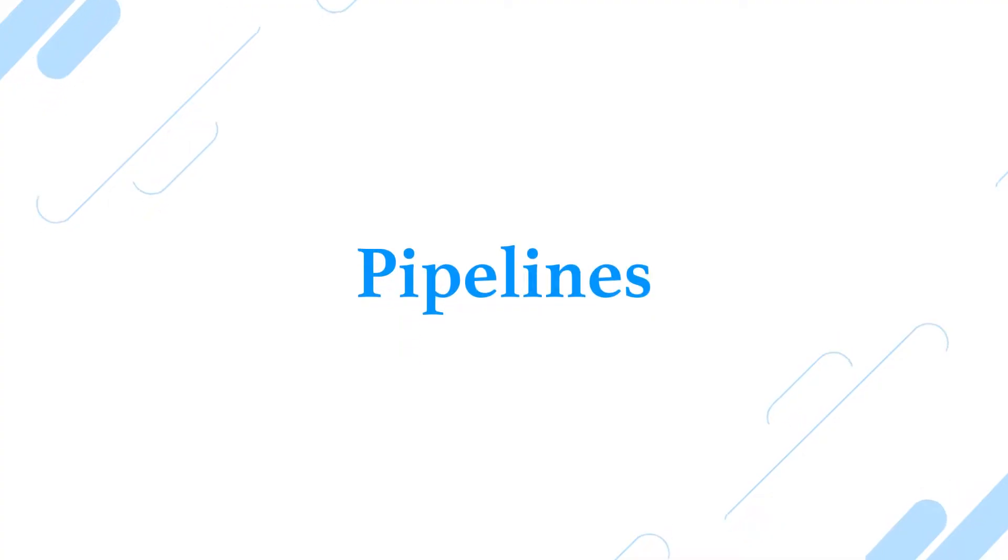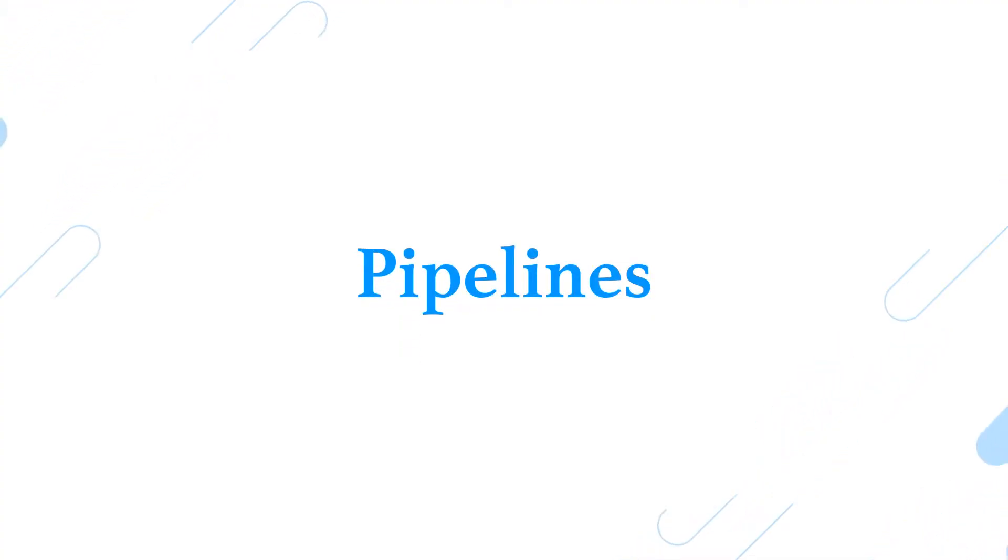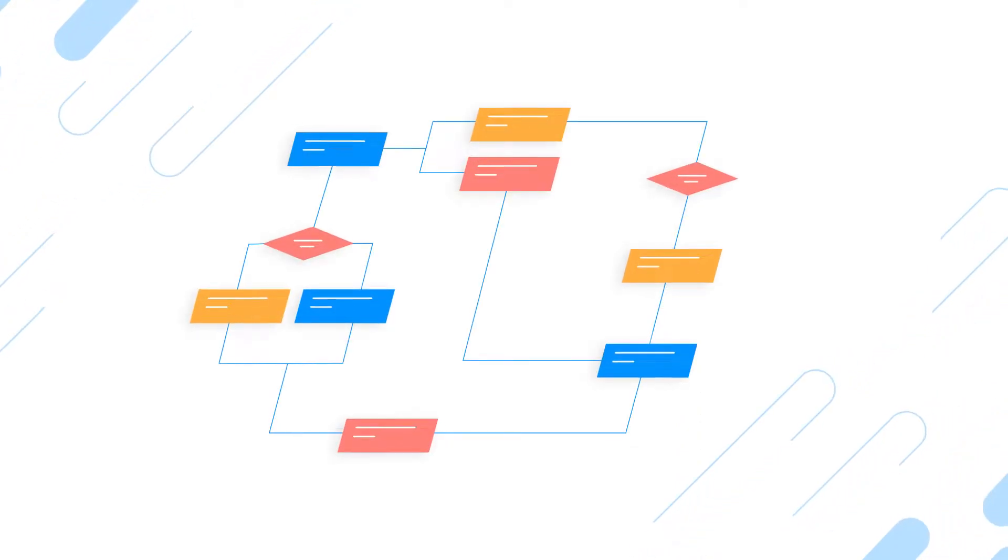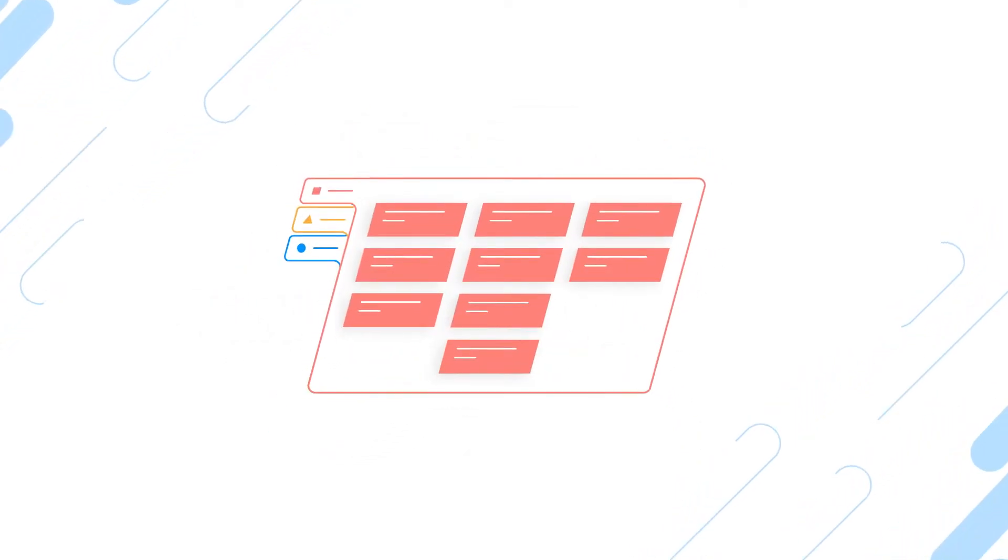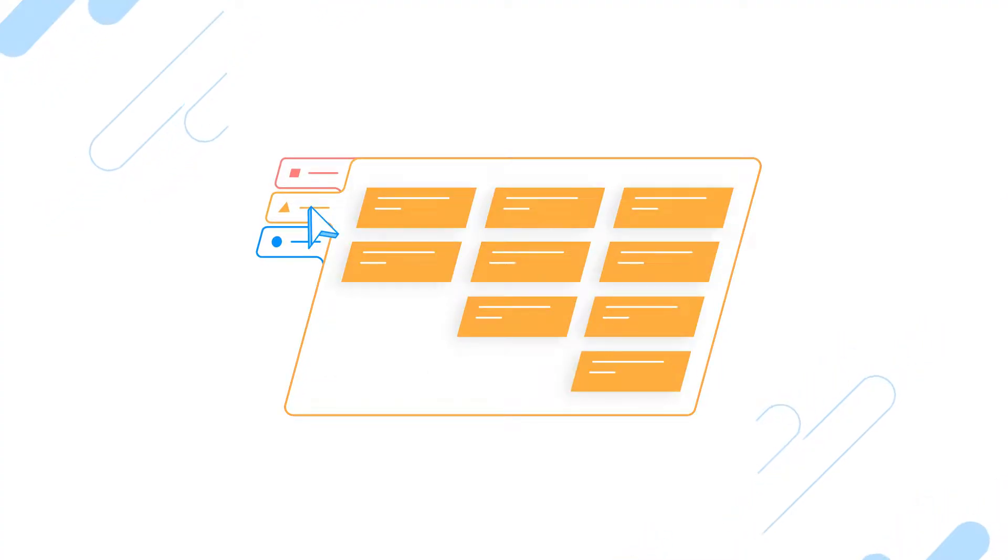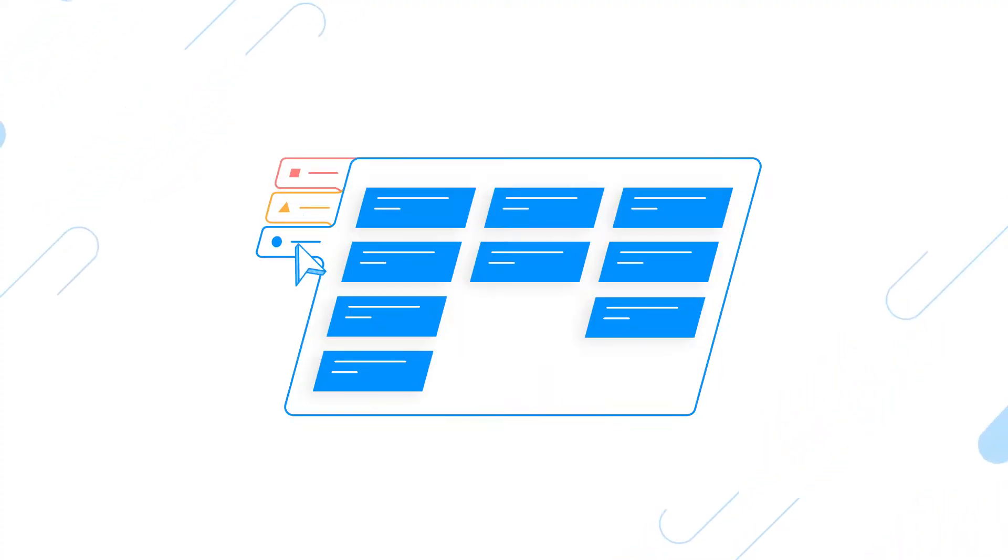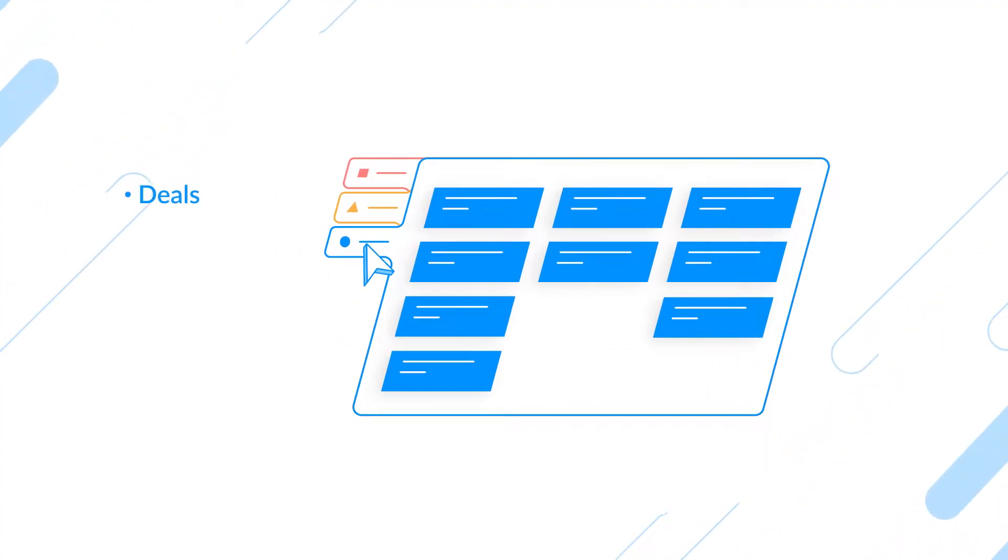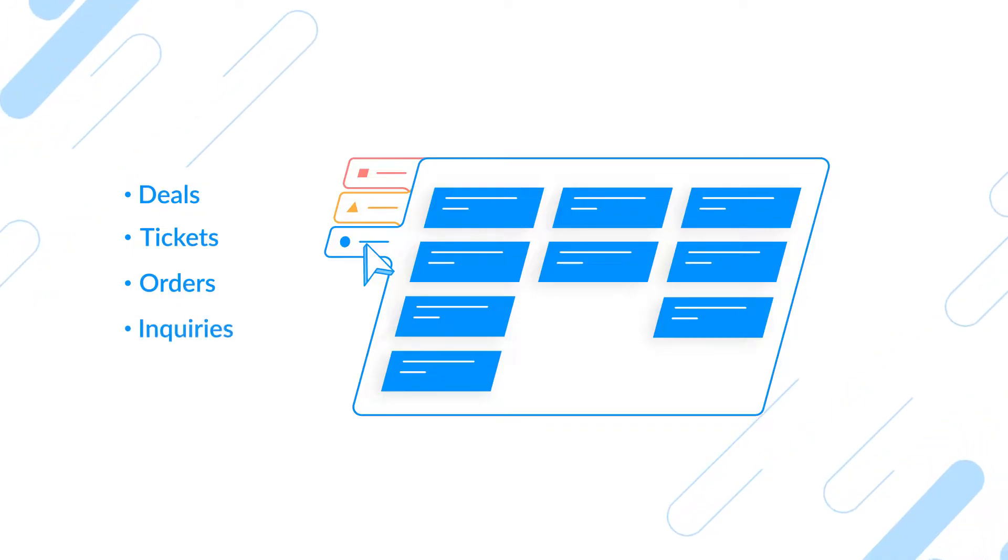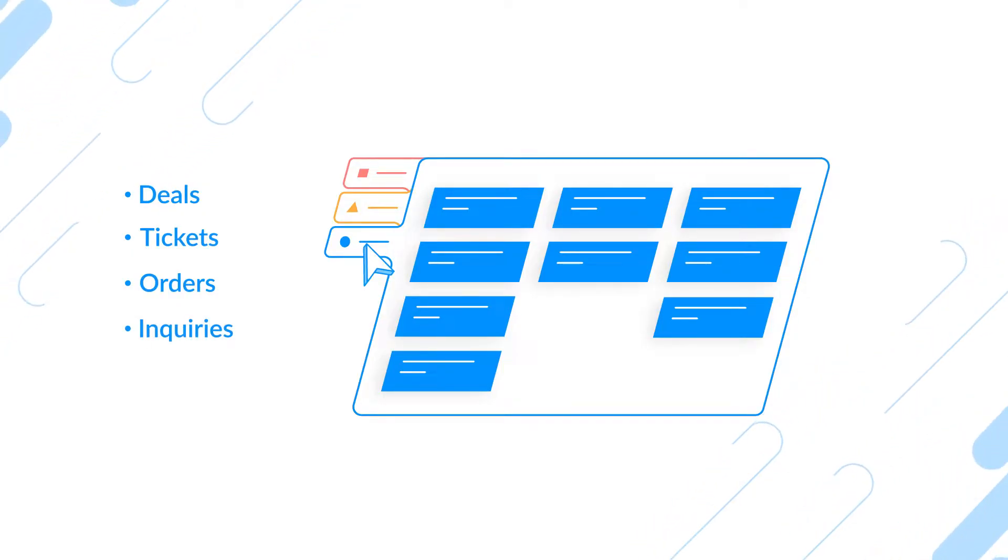Now that you're familiar with these terms, setting up your account is easy. First, let's go to the pipelines module. Everything in Bigin starts with team pipelines. Any business process you want to manage can be converted into a team pipeline. You can store specific types of records like deals, tickets, orders, inquiries, and more.